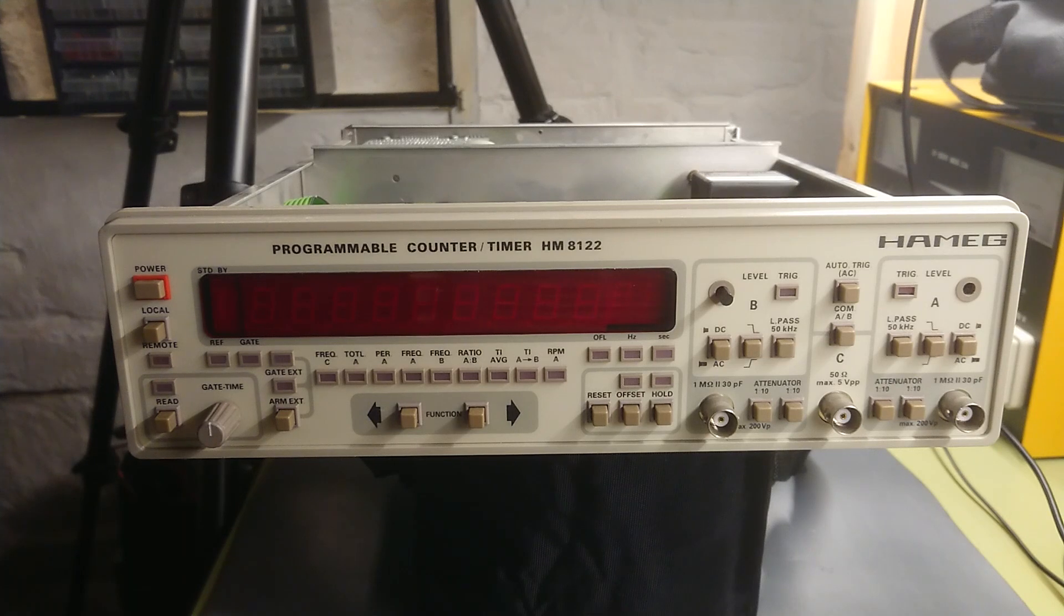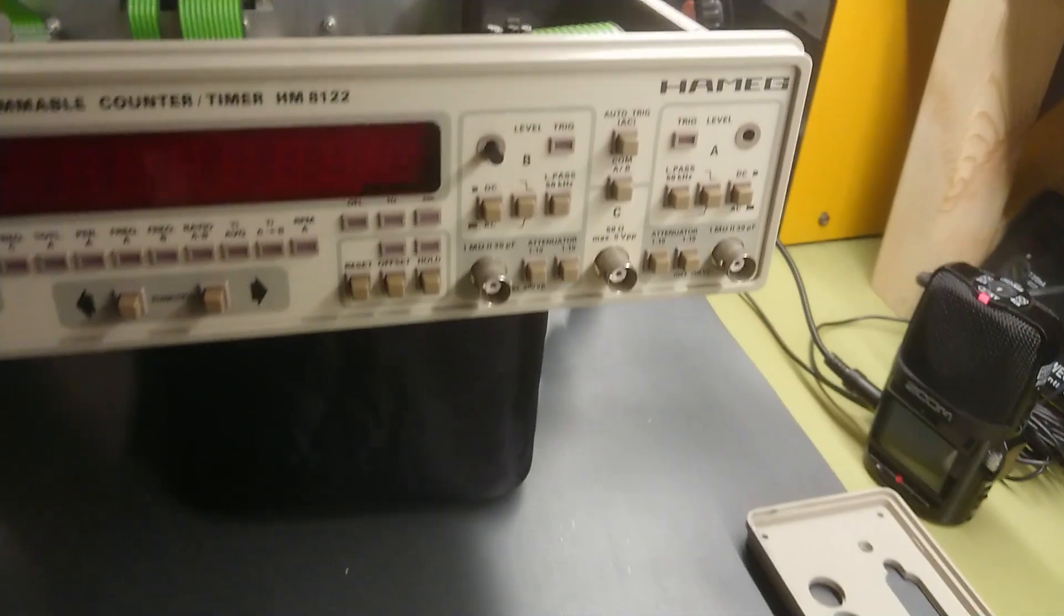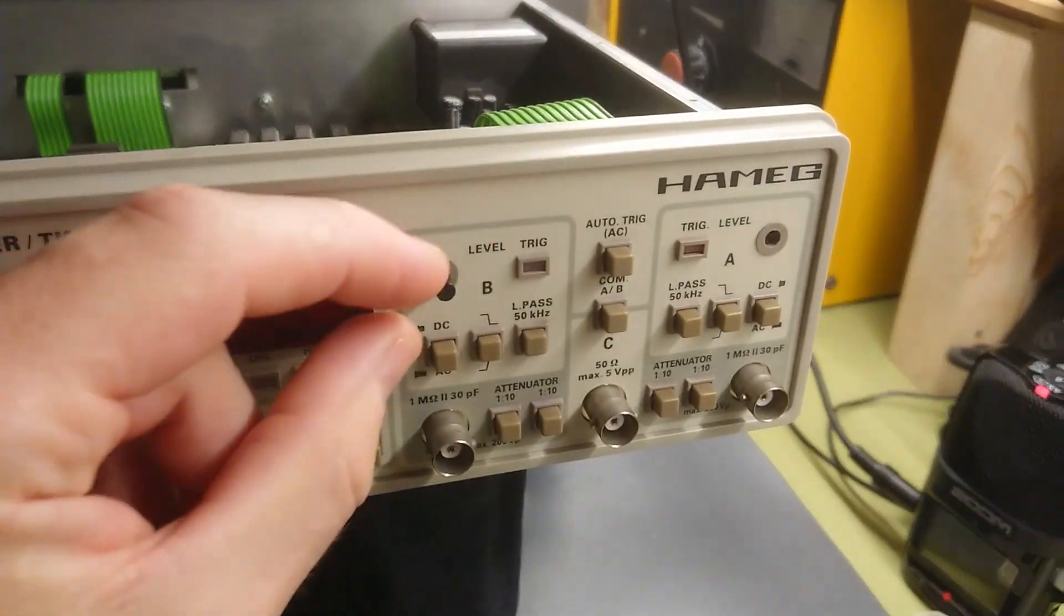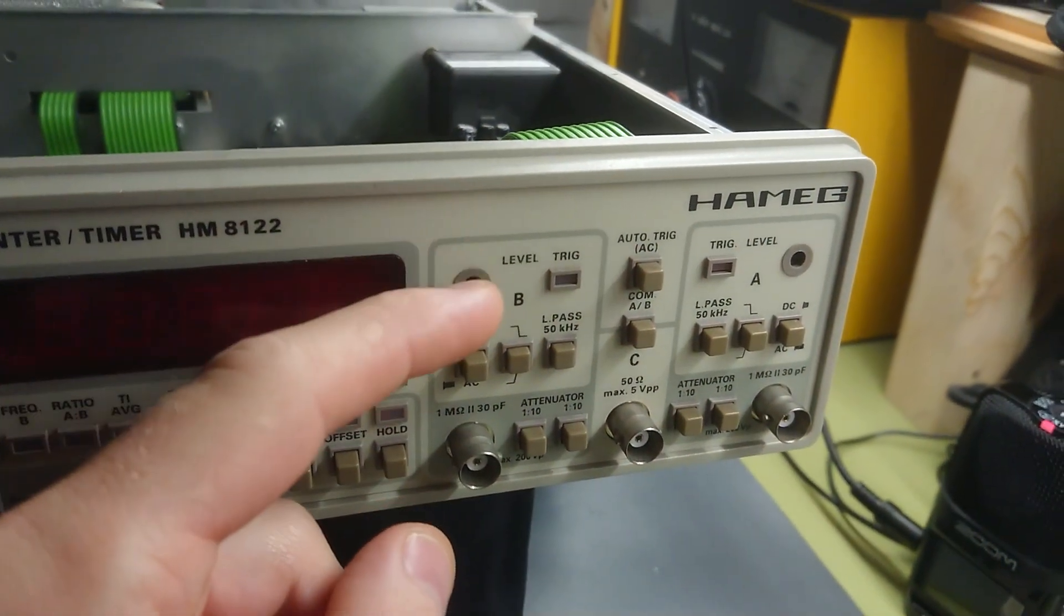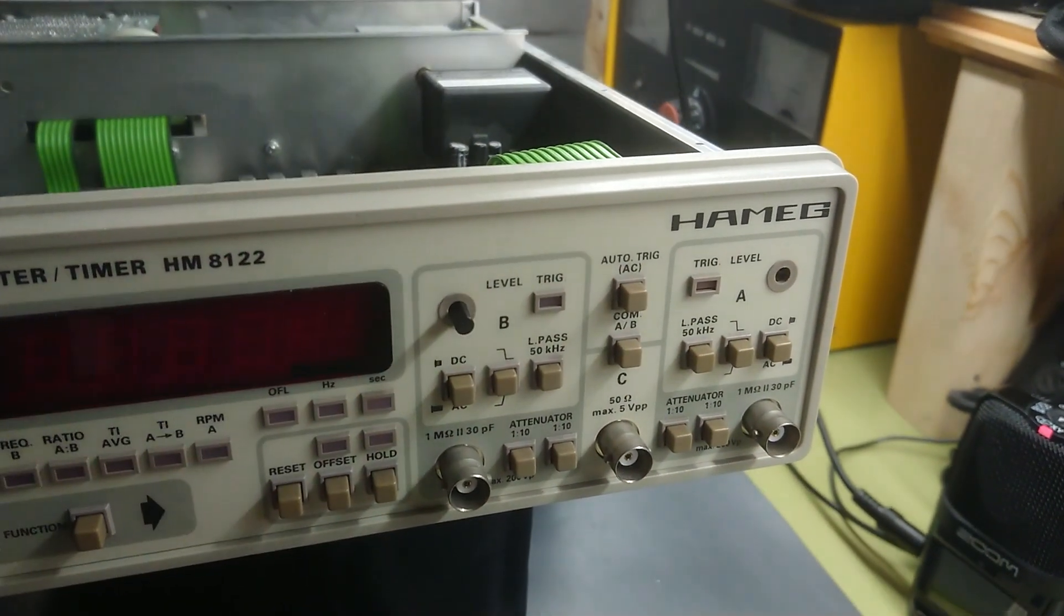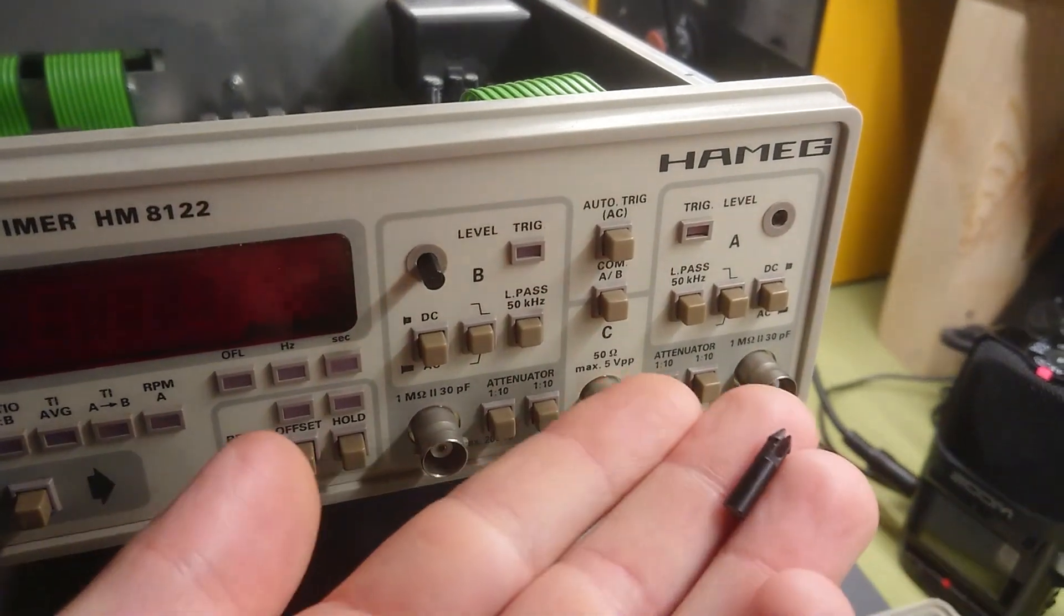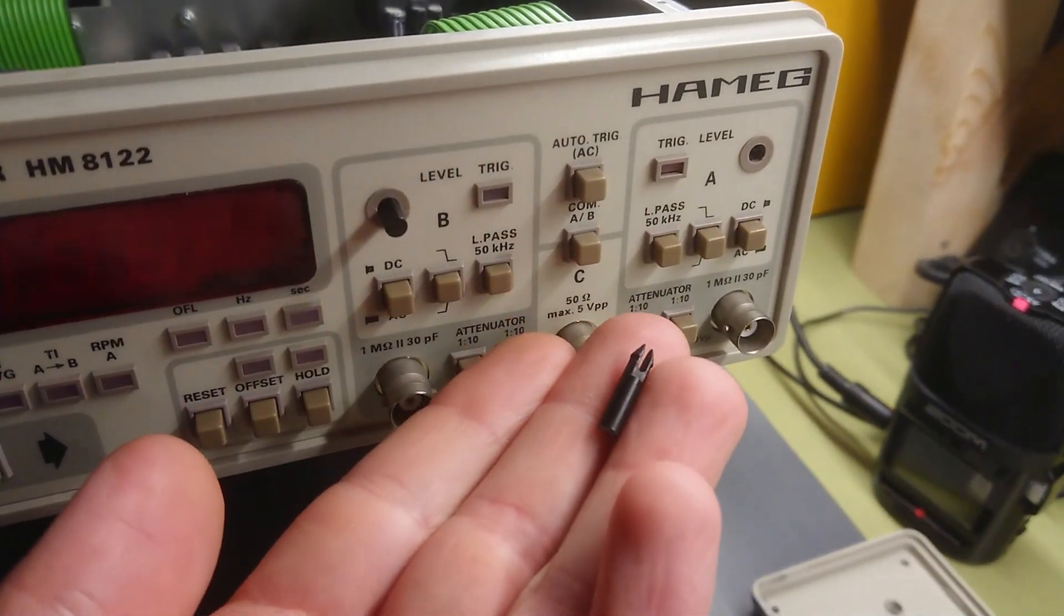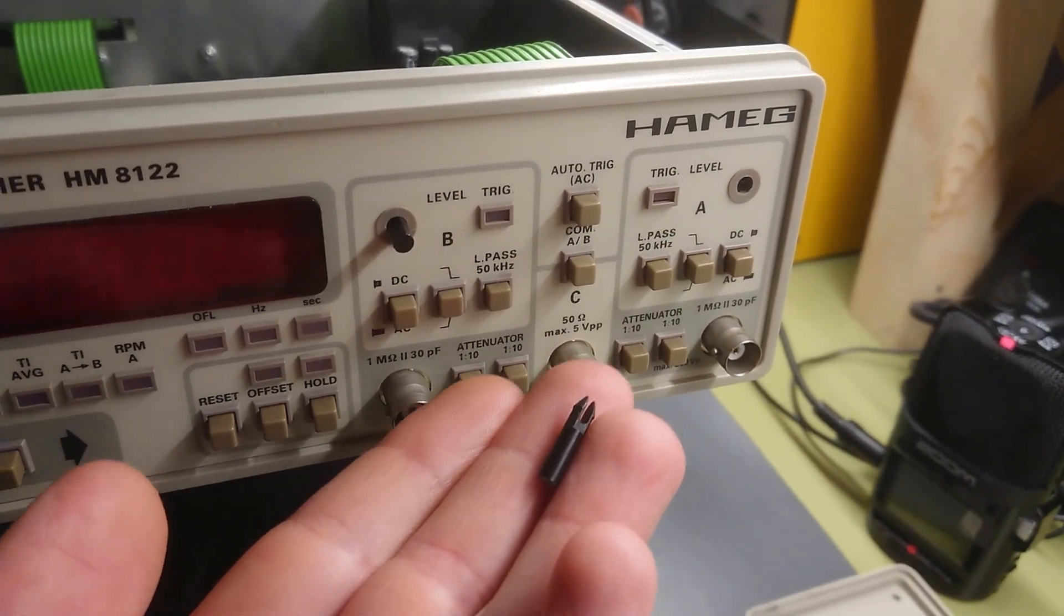So let's go handheld and look at the front end where these potentiometers sit. Now the problem is that these small plastic bars here, here we have the rest of the channel A one.